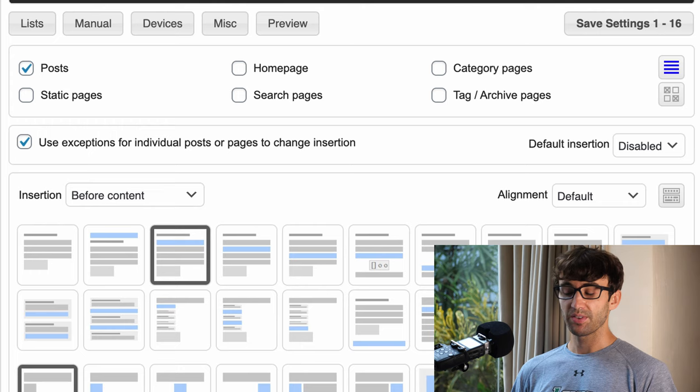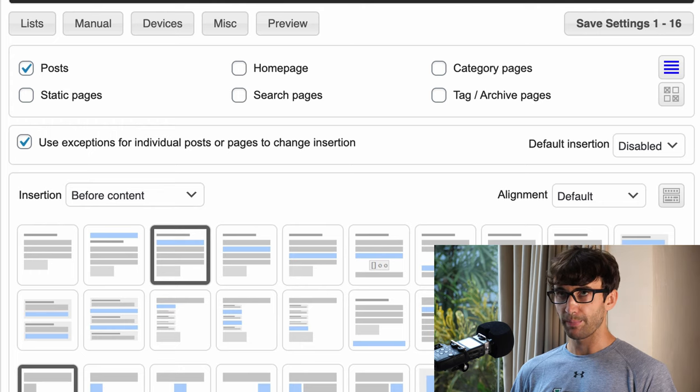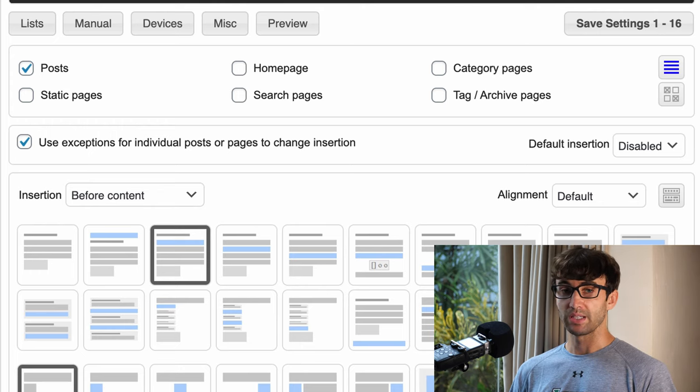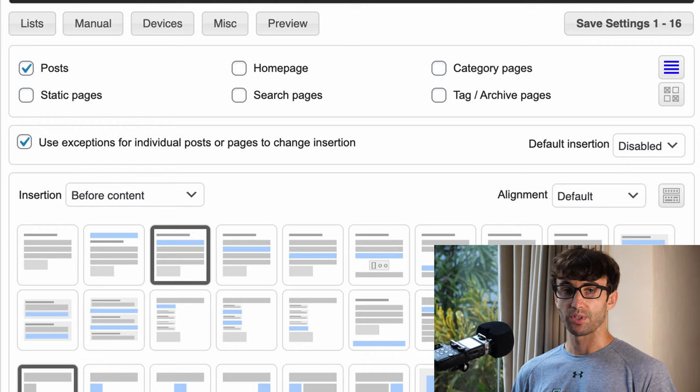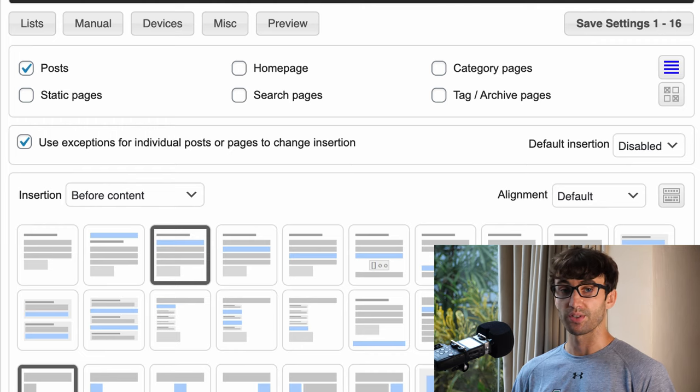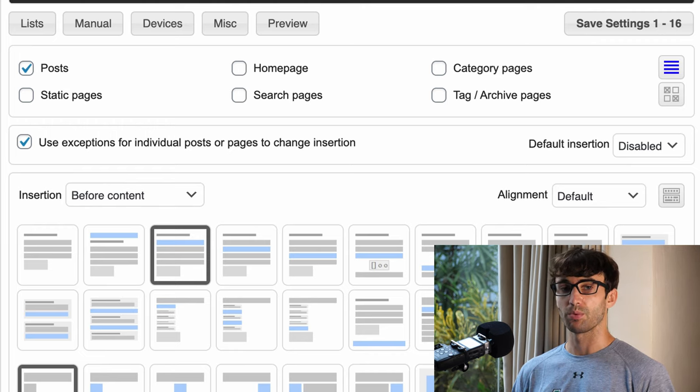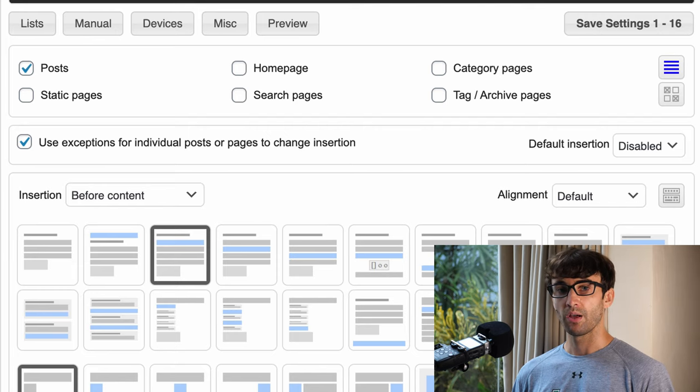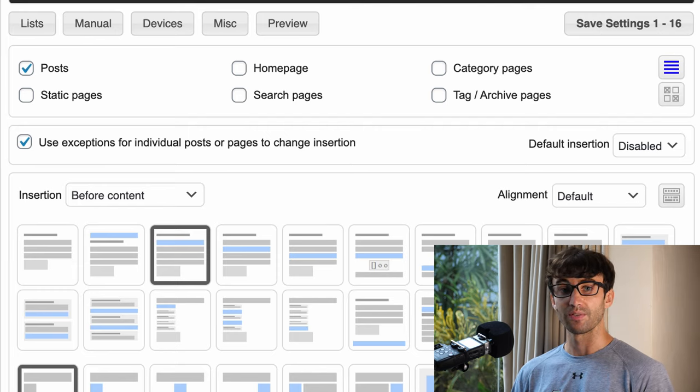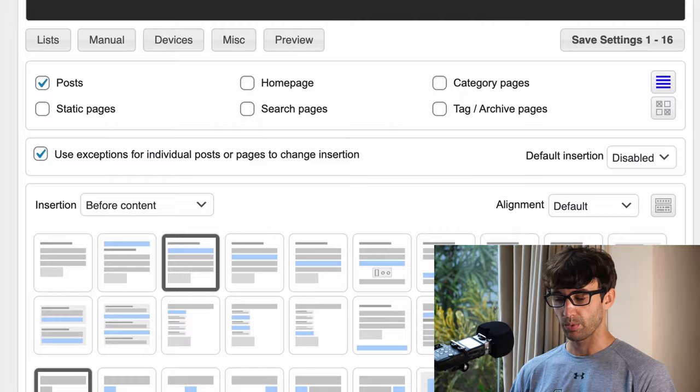This basically means that we have to manually check a box on our WordPress blog post in order to enable this affiliate disclosure. Otherwise this would just show up on all of our blog posts, and not all blog posts that we write contain affiliate links.